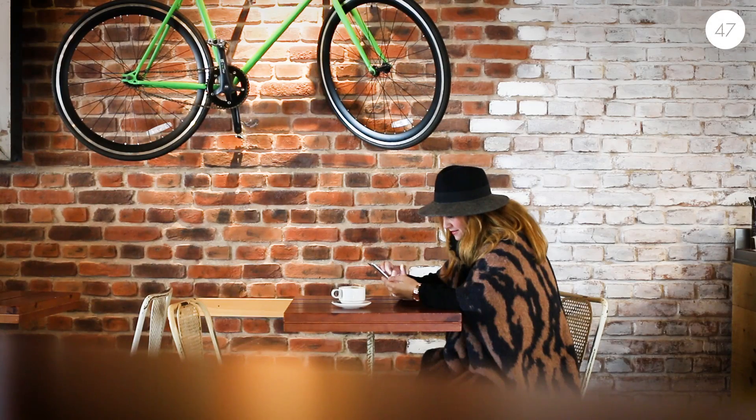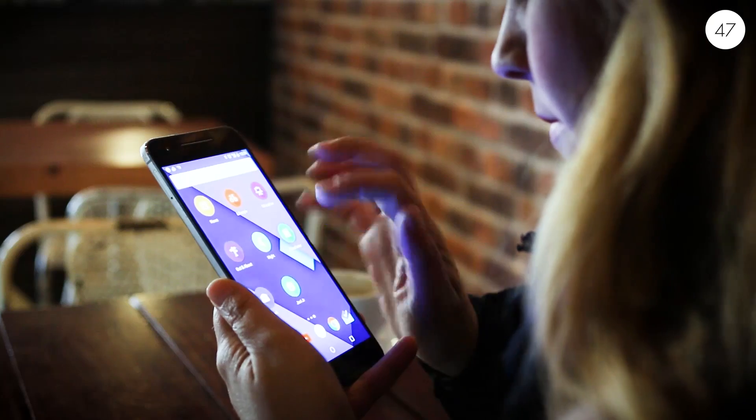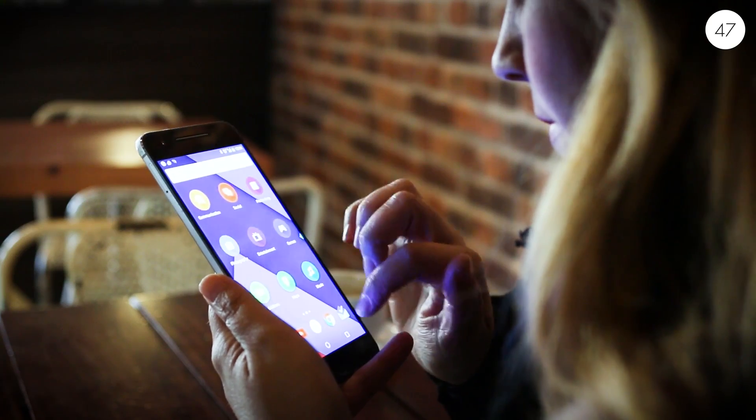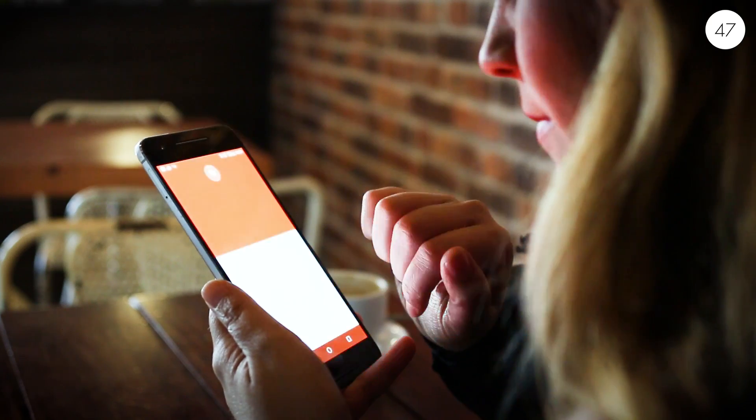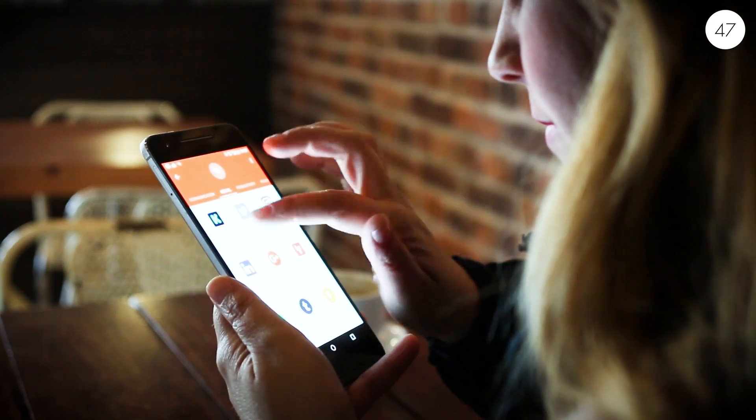NineCard is an open source Android launcher built with Scala on Android and crafted for and by the Scala and Android communities. Our challenge was to design a launcher that takes advantage of all the functionalities and features provided by your phone in order to make you more productive.